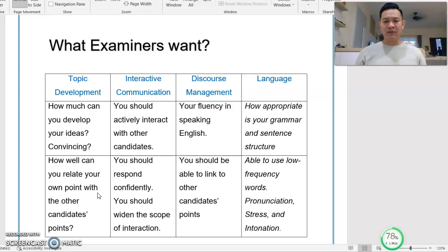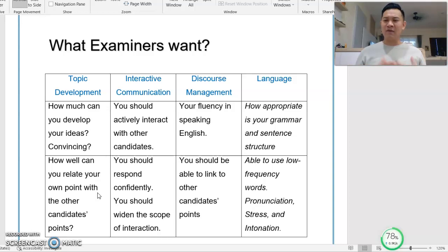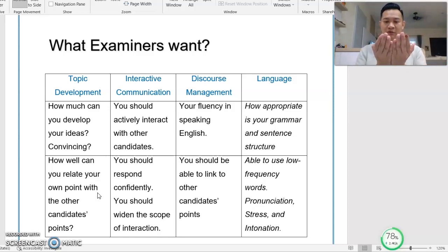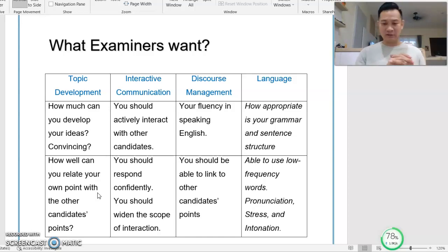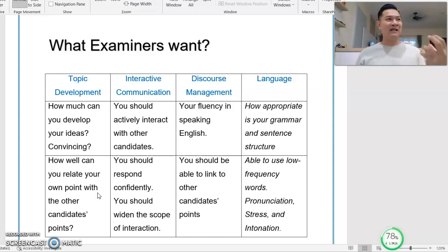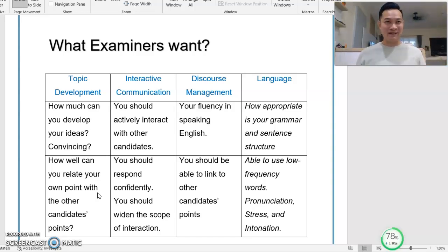Number two under Interactive Communication: you should respond confidently. This interaction means you are not referring to paper, not looking at the ceiling, the floor, or elsewhere. Please maintain eye contact — look at the examiners and fellow candidates. Maintain eye contact and speak confidently.